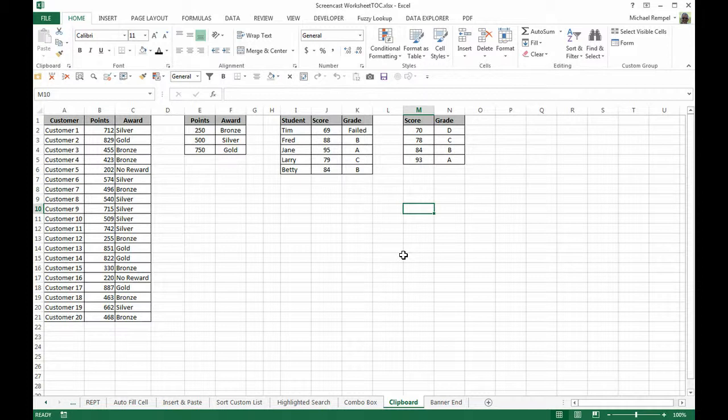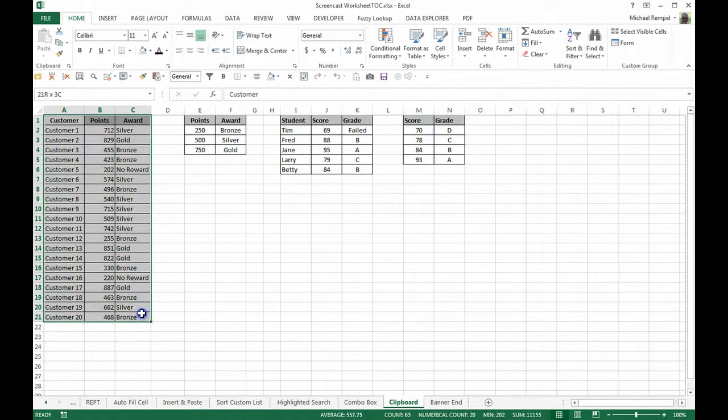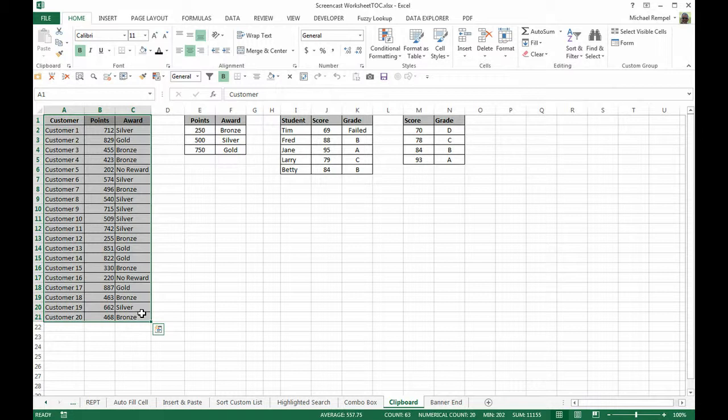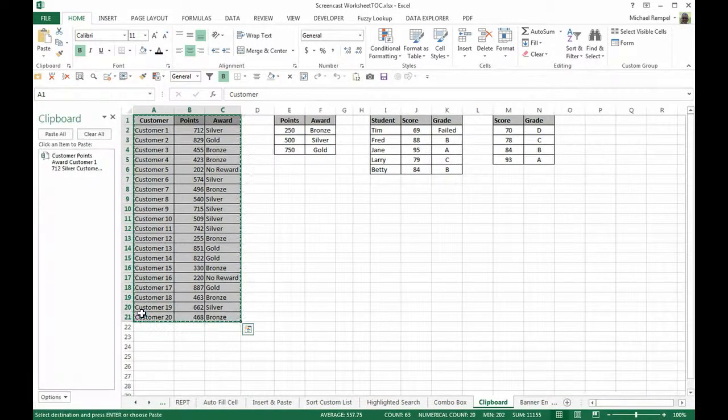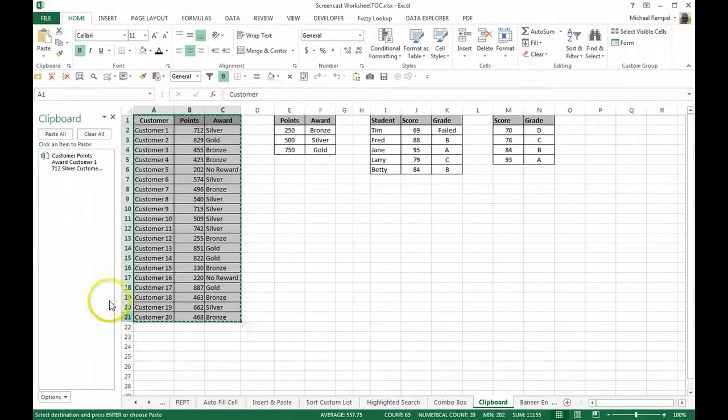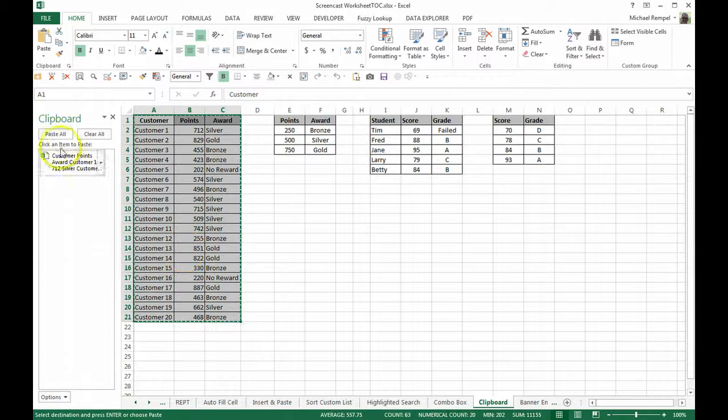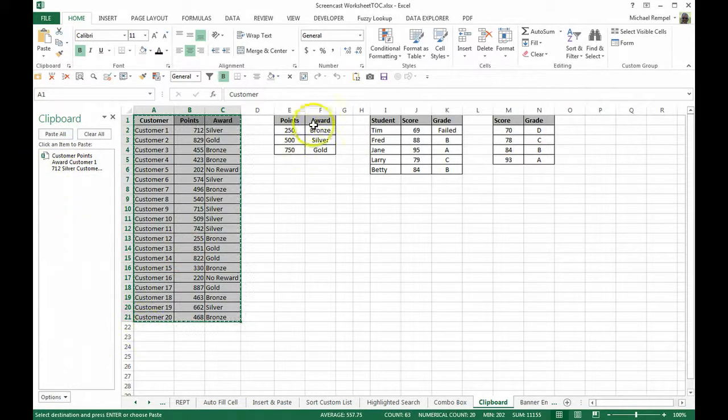What I would do is highlight the first area I want to copy. Instead of just hitting control C, I'm going to hit control C. What that does is it copies the first item and opens up my clipboard.